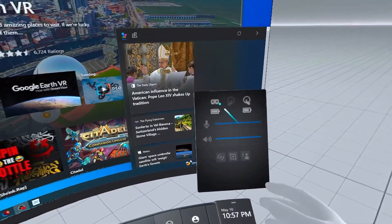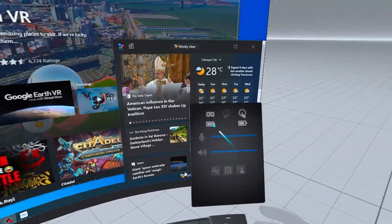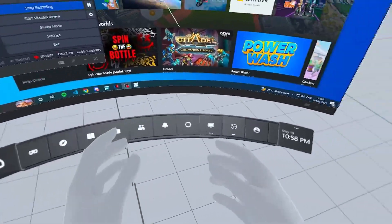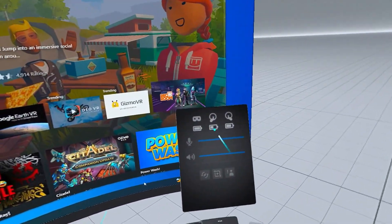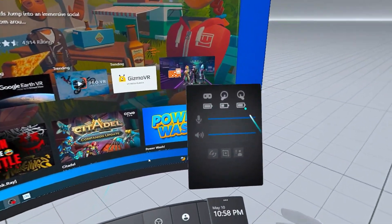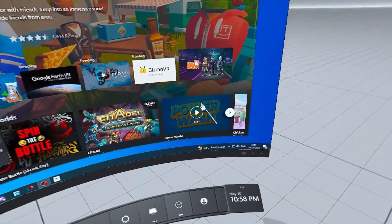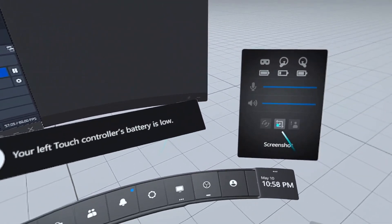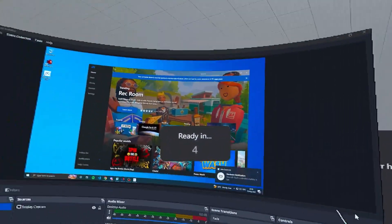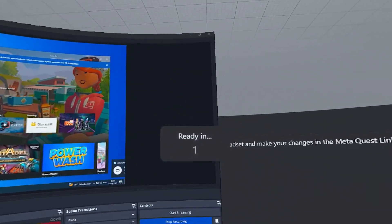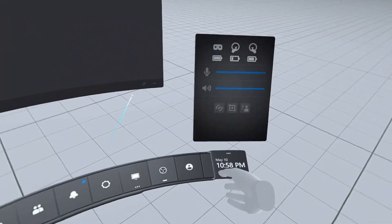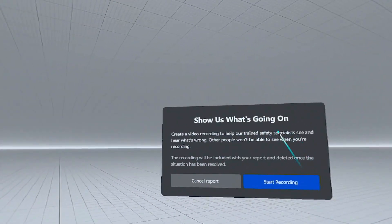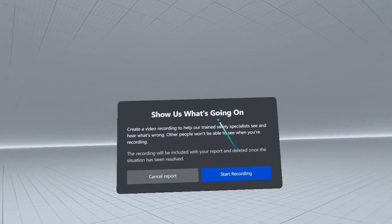If you put your controller near the panel, you'll be able to see the headset battery, and each controller's battery level. You can also change your microphone volume and speaker volume from here. The button on the left side resets the view. The button next to it does a screenshot — it puts on a countdown timer, takes a screenshot, and saves it to your pictures folder. There is also an option for reporting abuse, where you can create a video recording for safety specialists.